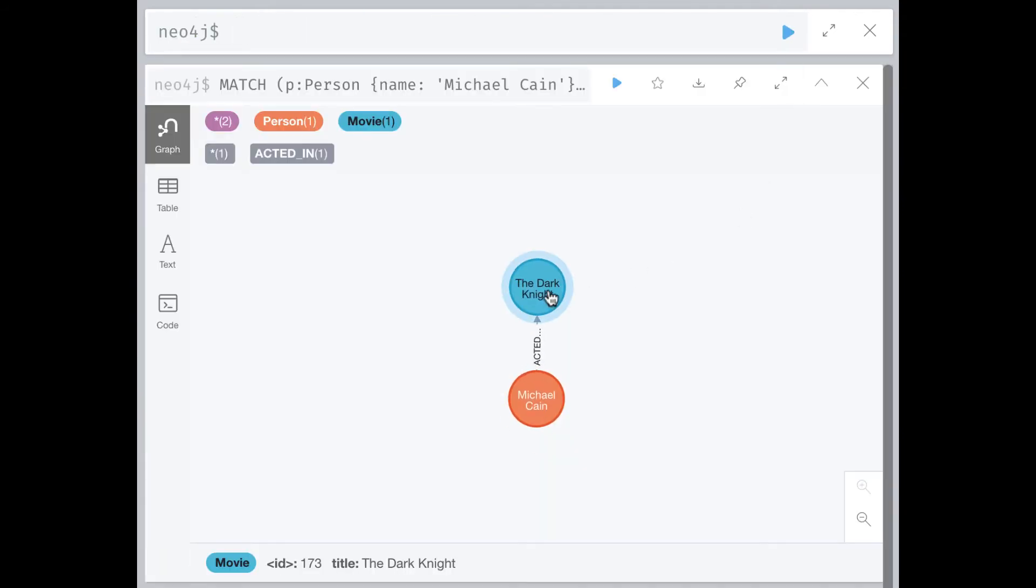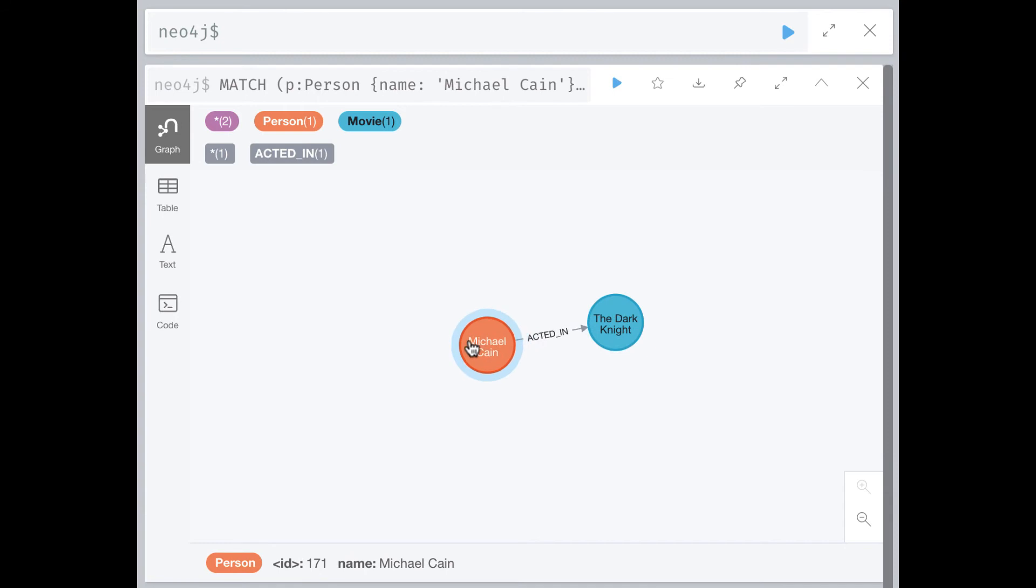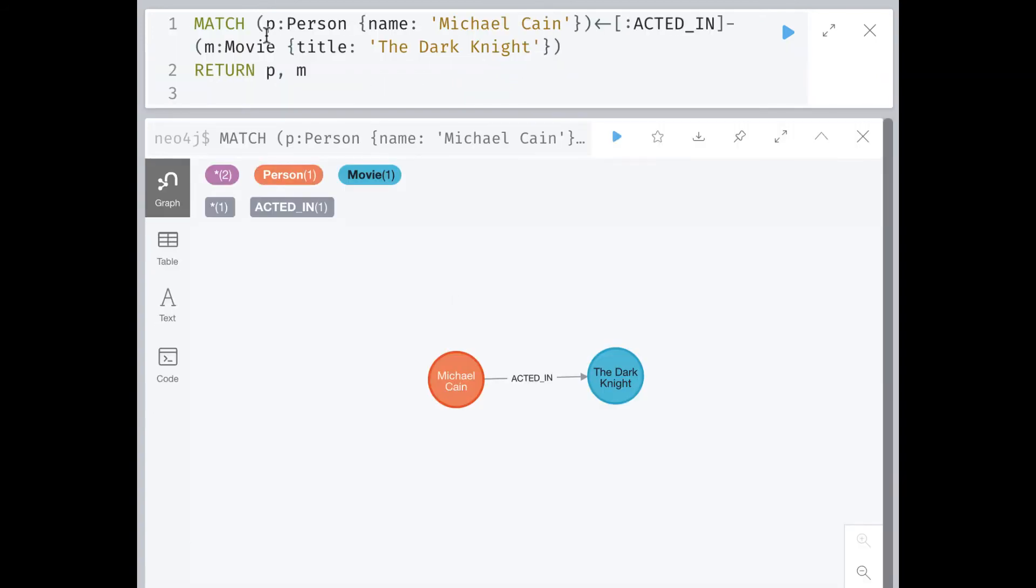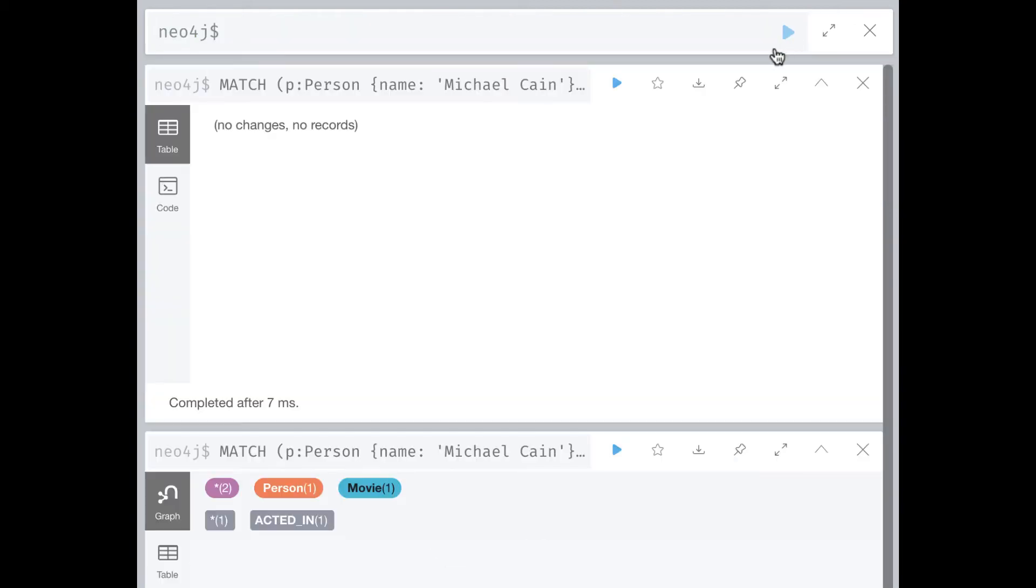Notice that in this query, you do not have to specify a direction for the relationship. If we were to specify the direction of the relationship as follows, nothing is returned because the relationship in that direction does not exist in the graph.